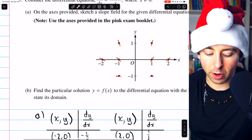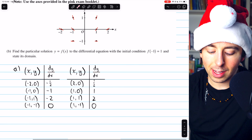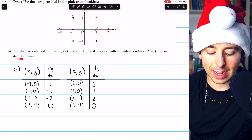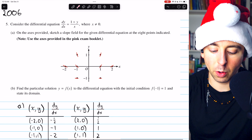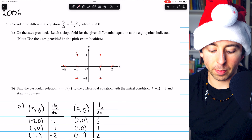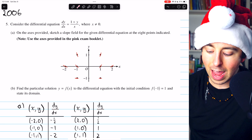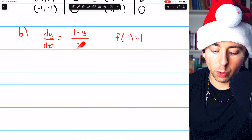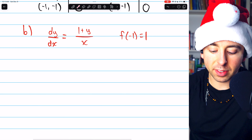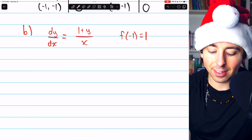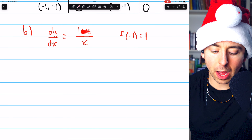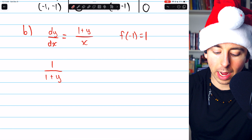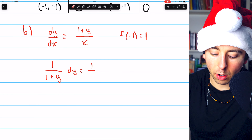Moving on to part B: we are asked to find the particular solution y = f(x) to the differential equation with the initial condition f(-1) = 1, and to state its domain. We can find a particular solution using separation of variables. Multiplying both sides by dx and dividing both sides by (1 + y) gives us (1 over 1+y) dy on the left and (1 over x) dx on the right.